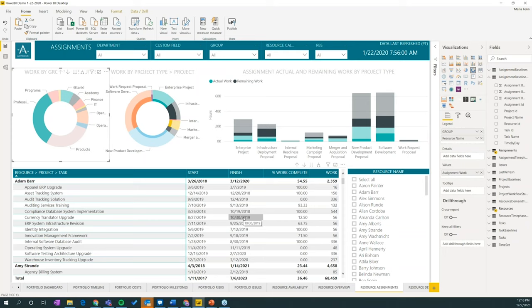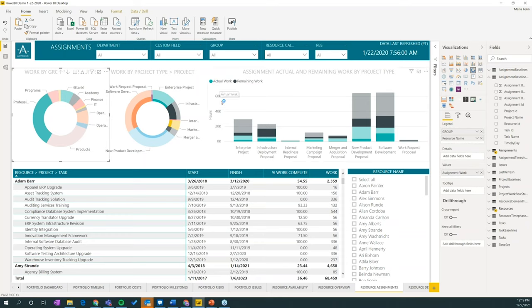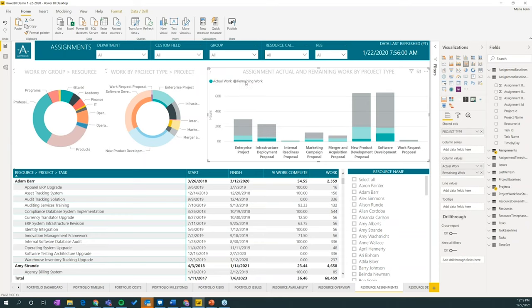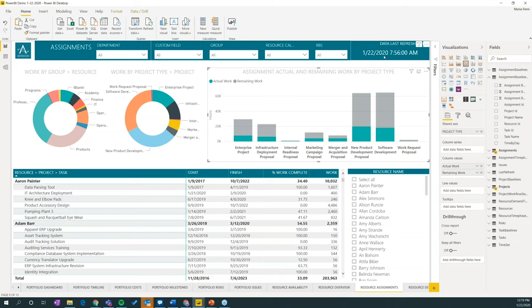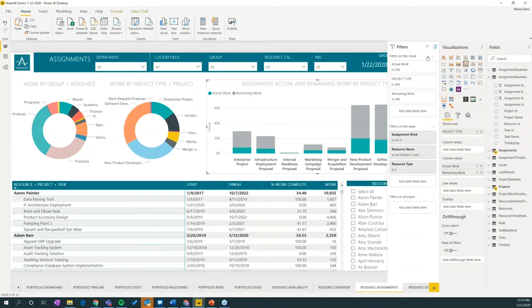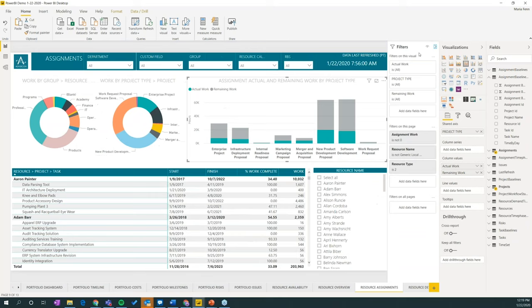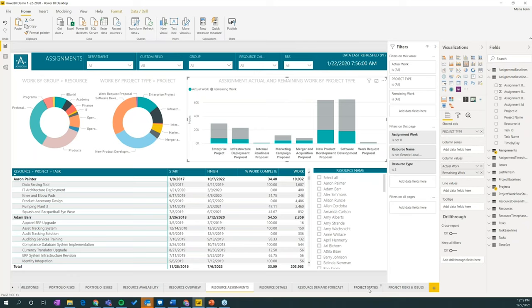And again, you can click these legends to get better color on the actuals versus the remaining work. And also continue to filter using these filters up here. Now you don't necessarily anymore have to use those filters up on the top. You now can use this filter bar here instead to filter on what's going on. And this filter is also available on the online version, which I'll bring up when we get to the new template for Microsoft.